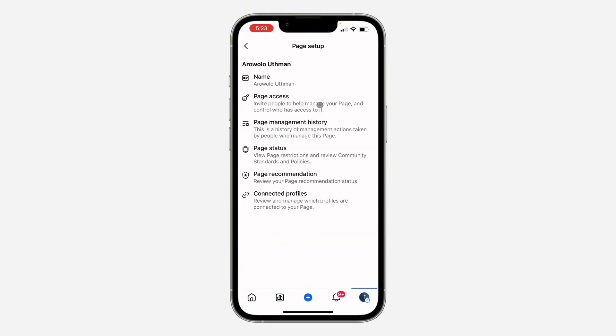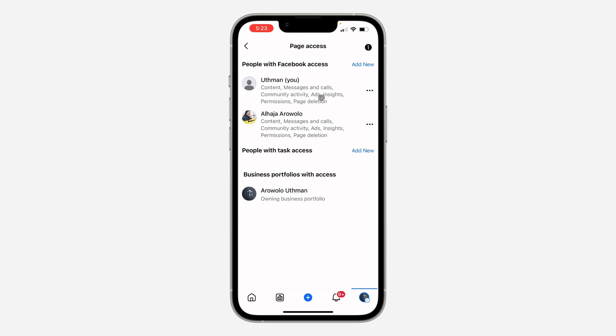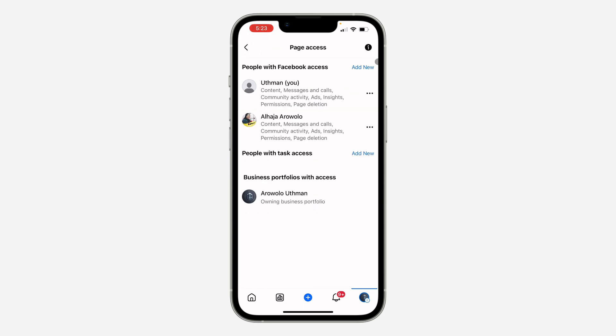Once you click on page setup, click on page access. Under page access, click on add new in front of people with Facebook access.